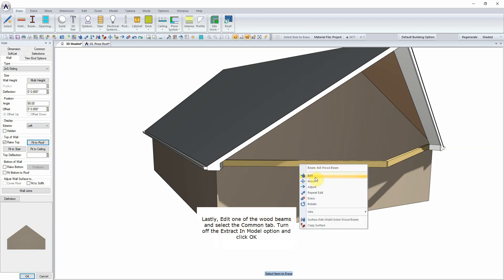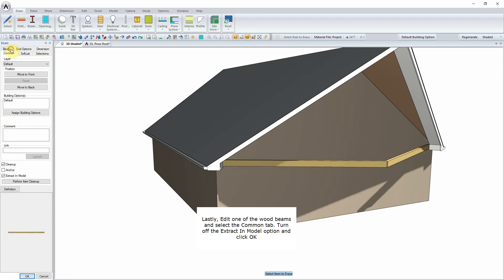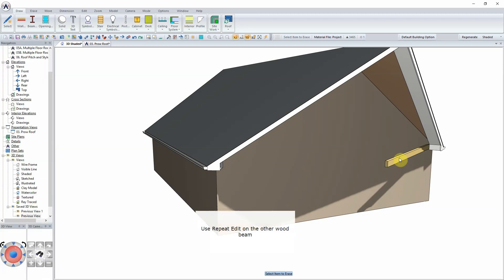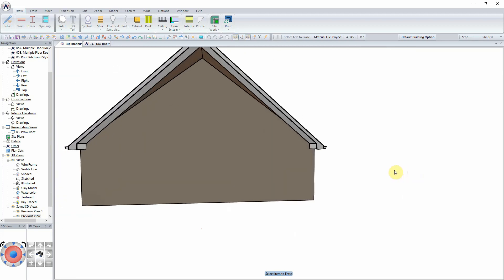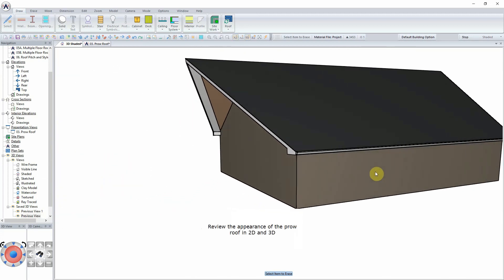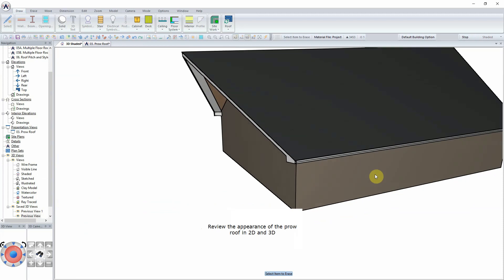Lastly, edit one of the wood beams and select the Common tab. Turn off the Extract in Model option and click OK. Use Repeat Edit on the other wood beam. Review the appearance of the Prow roof in 2D and 3D.